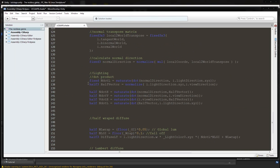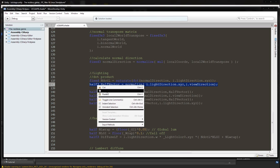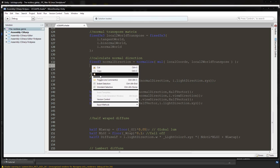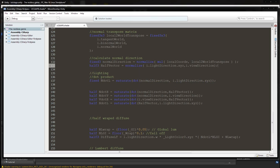We're going to declare: half3 halfVector = normalize(i.lightDirection.xyz, i.viewDirection). Close the parentheses and add a semicolon. Actually, I want to move this half vector up a bit in the code, because we're taking the light direction vector and view direction vector and dividing by two to find the half vector — it's not a dot product.